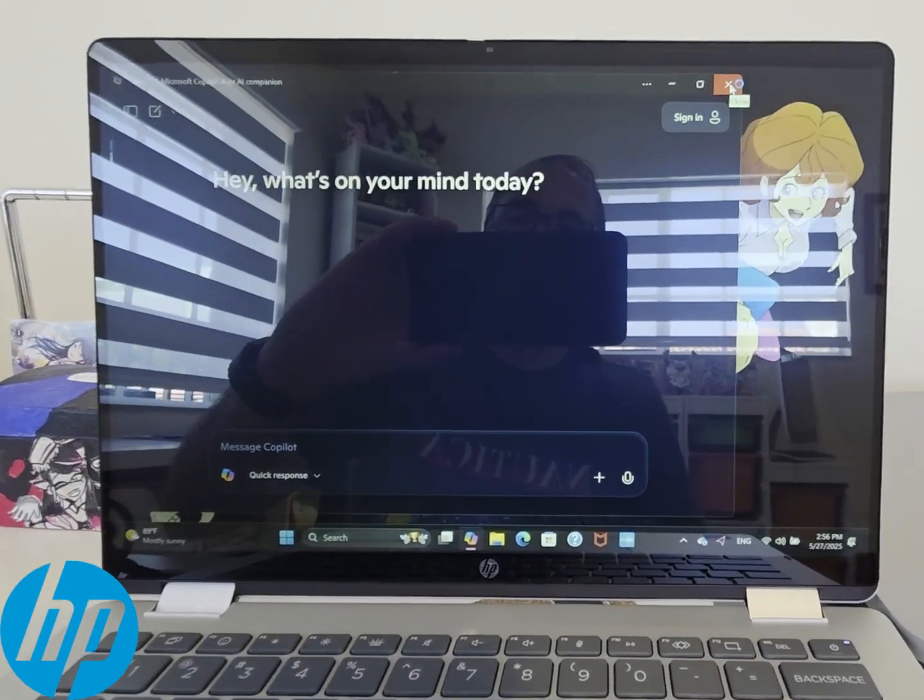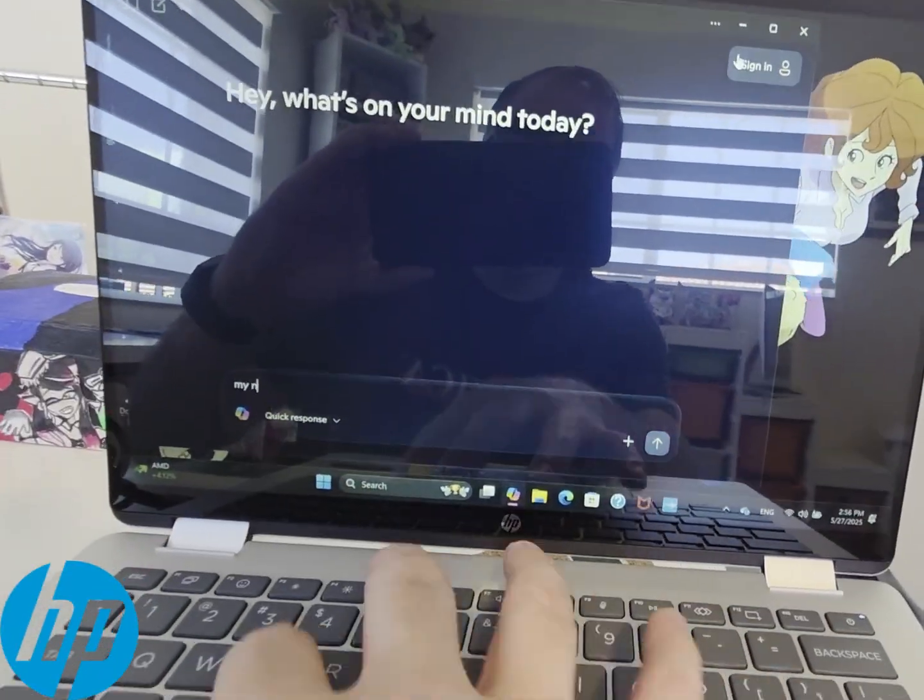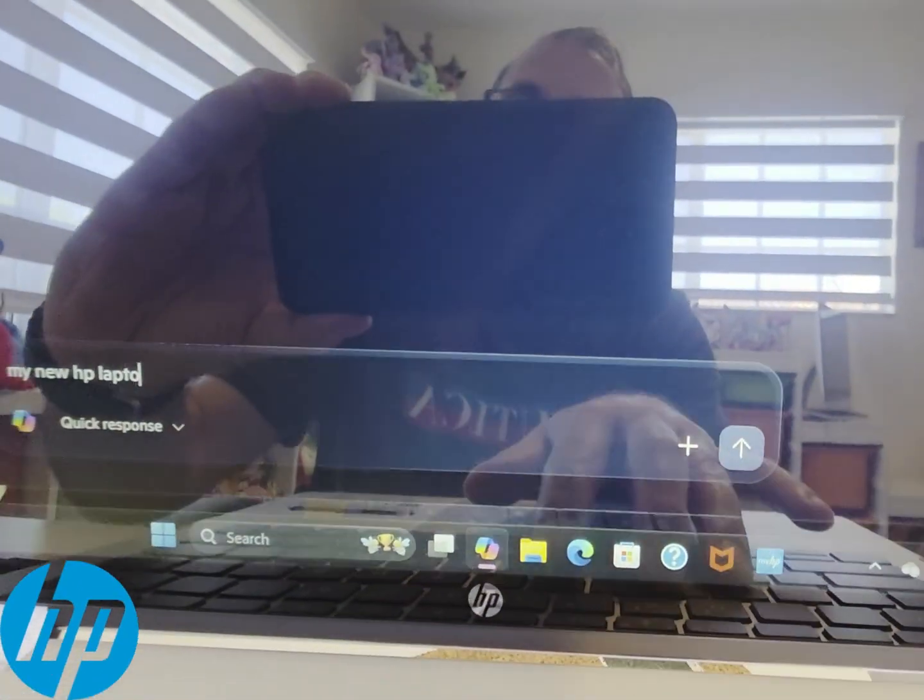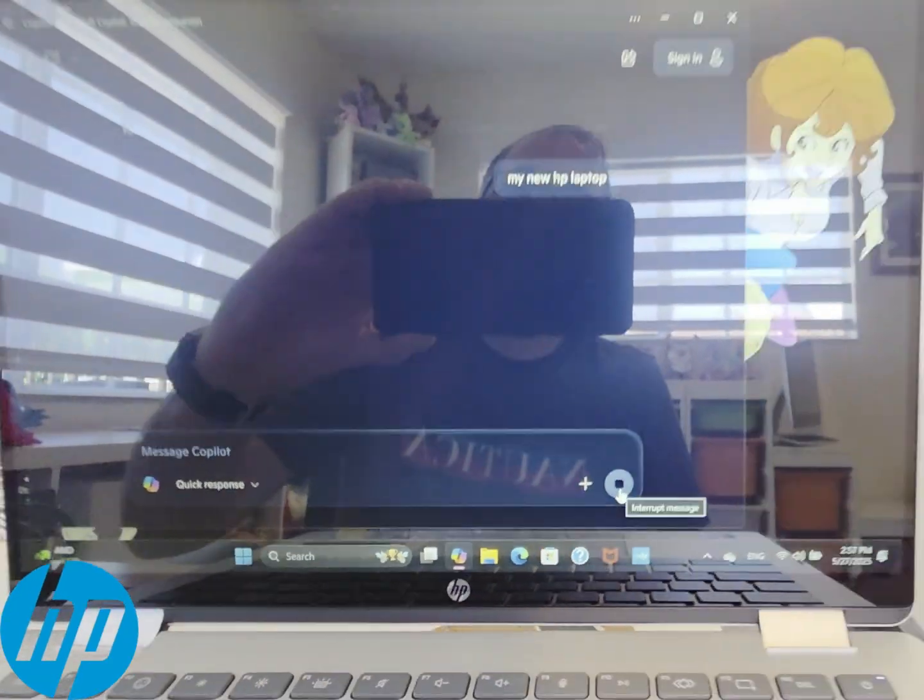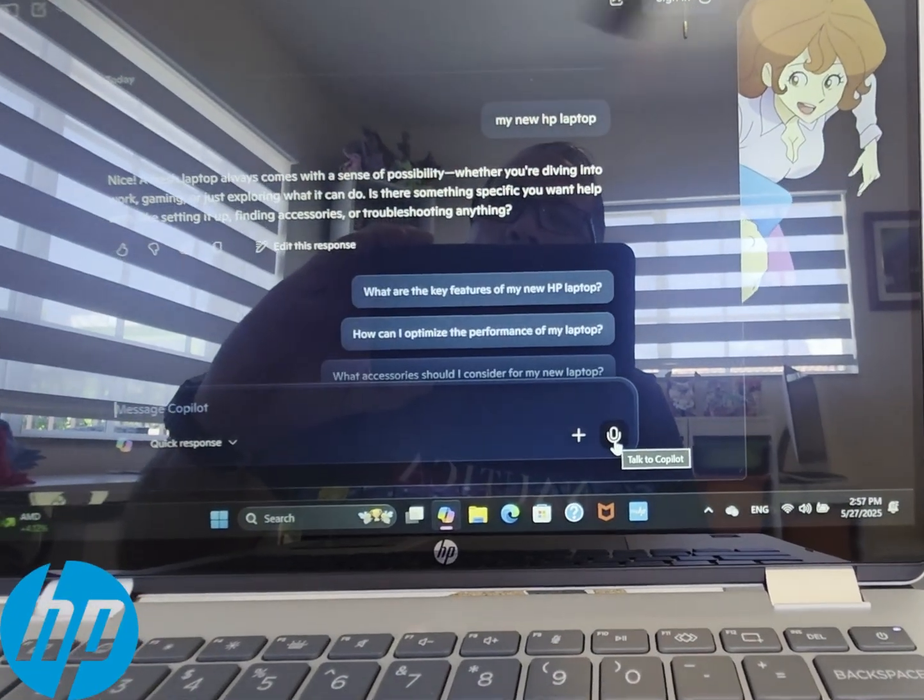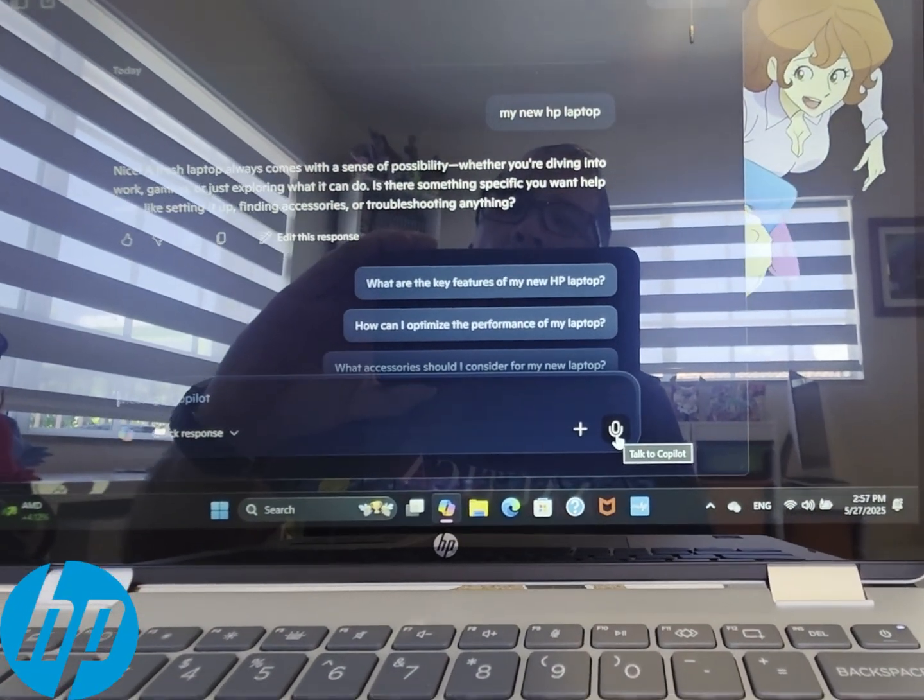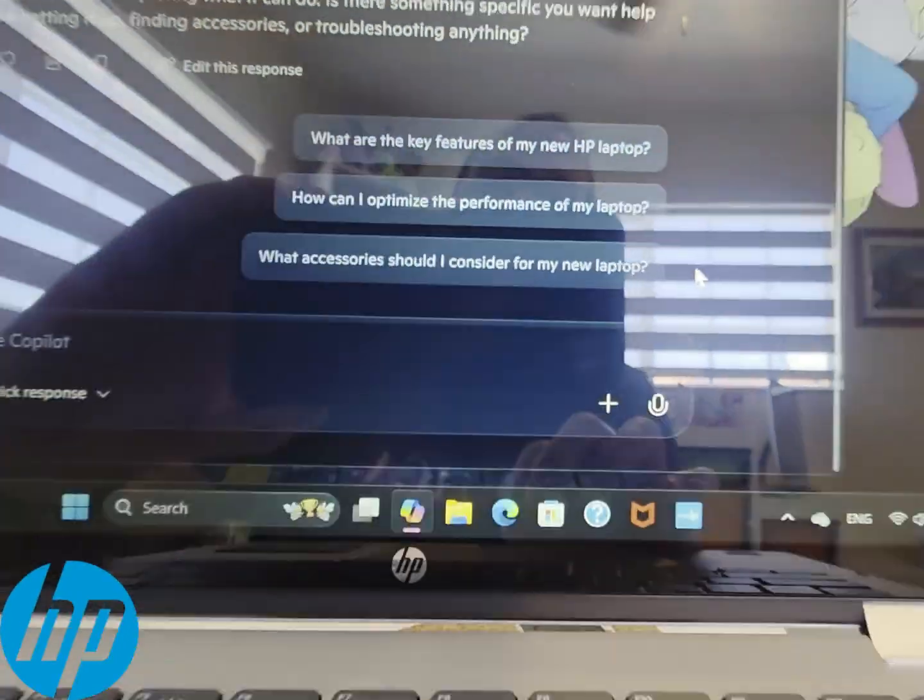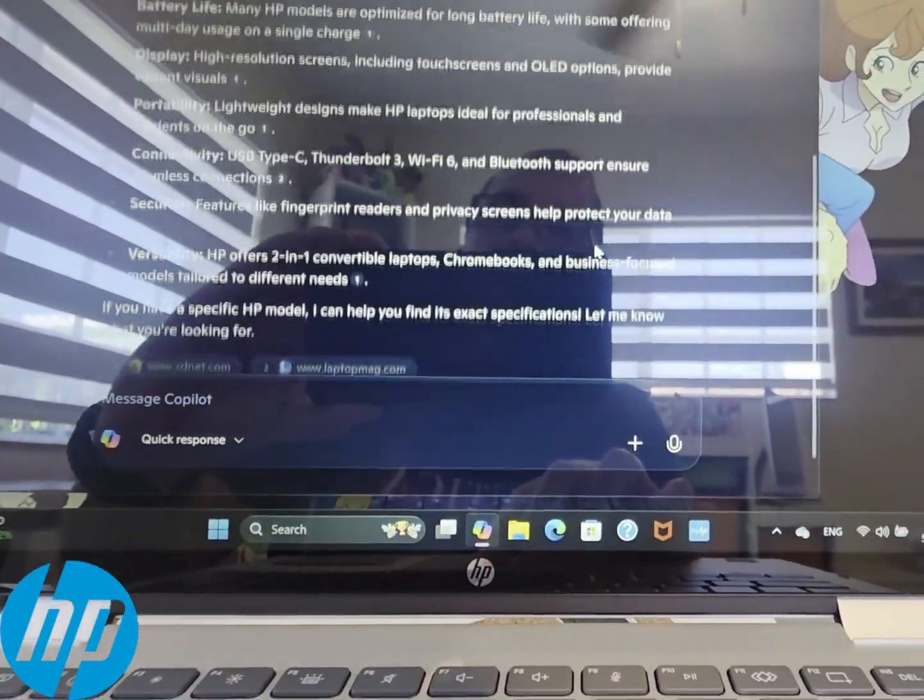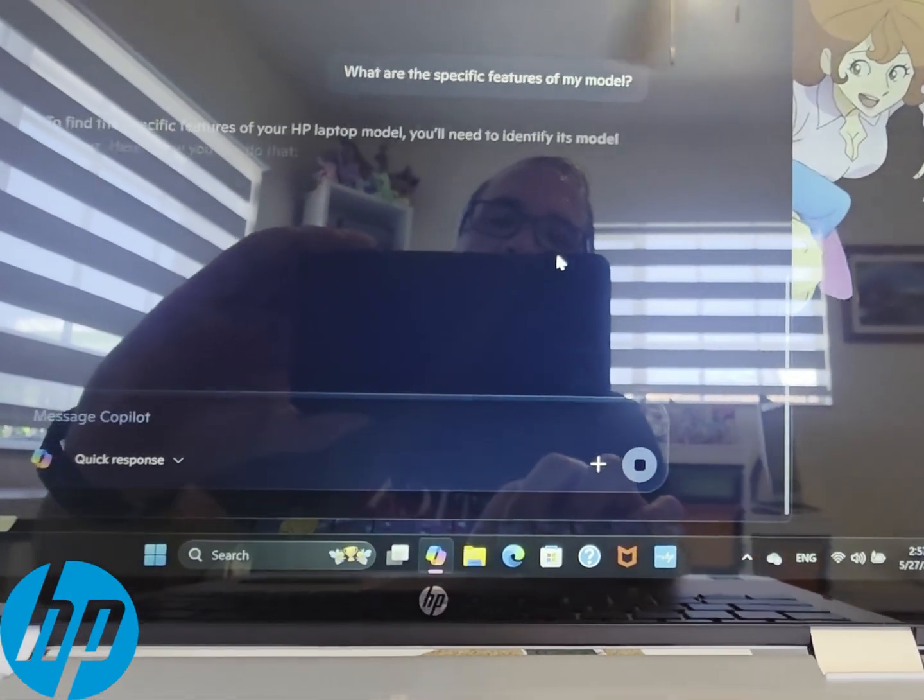The co-pilot is the newest feature that these new laptops have from HP, which is pretty much an AI companion that helps you do stuff. Right there, I just asked about my new laptop and it just responds. Pretty basic stuff. It's letting me know about my laptop and how I can use my laptop.